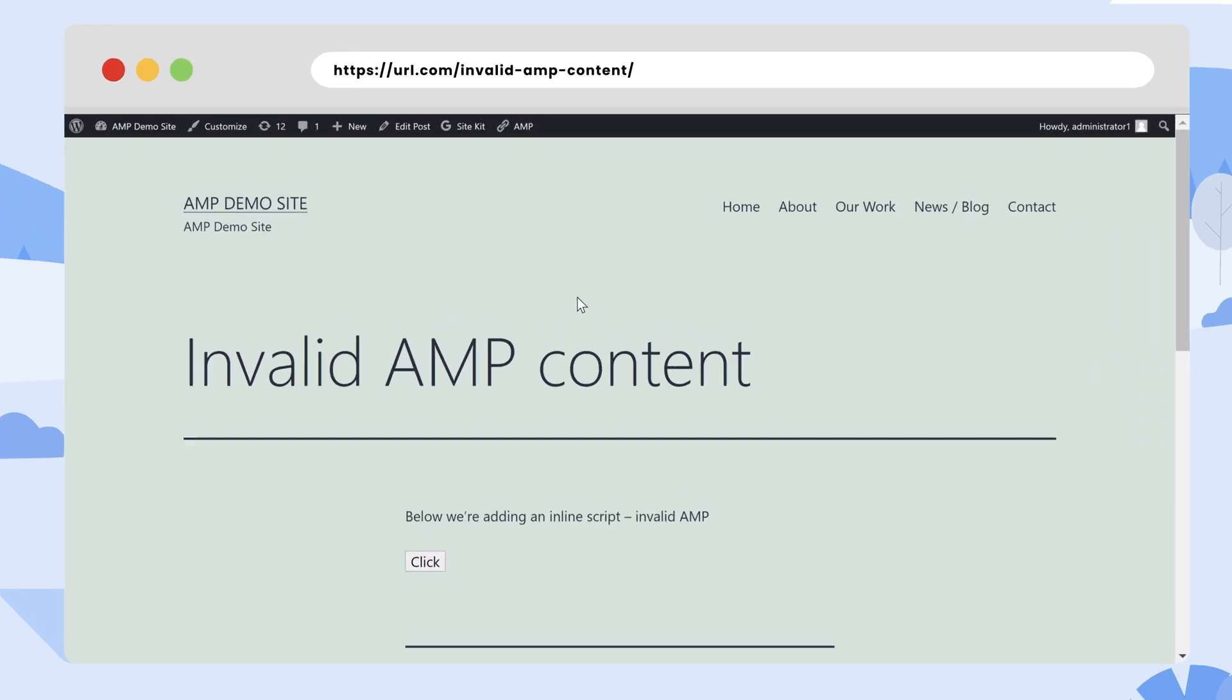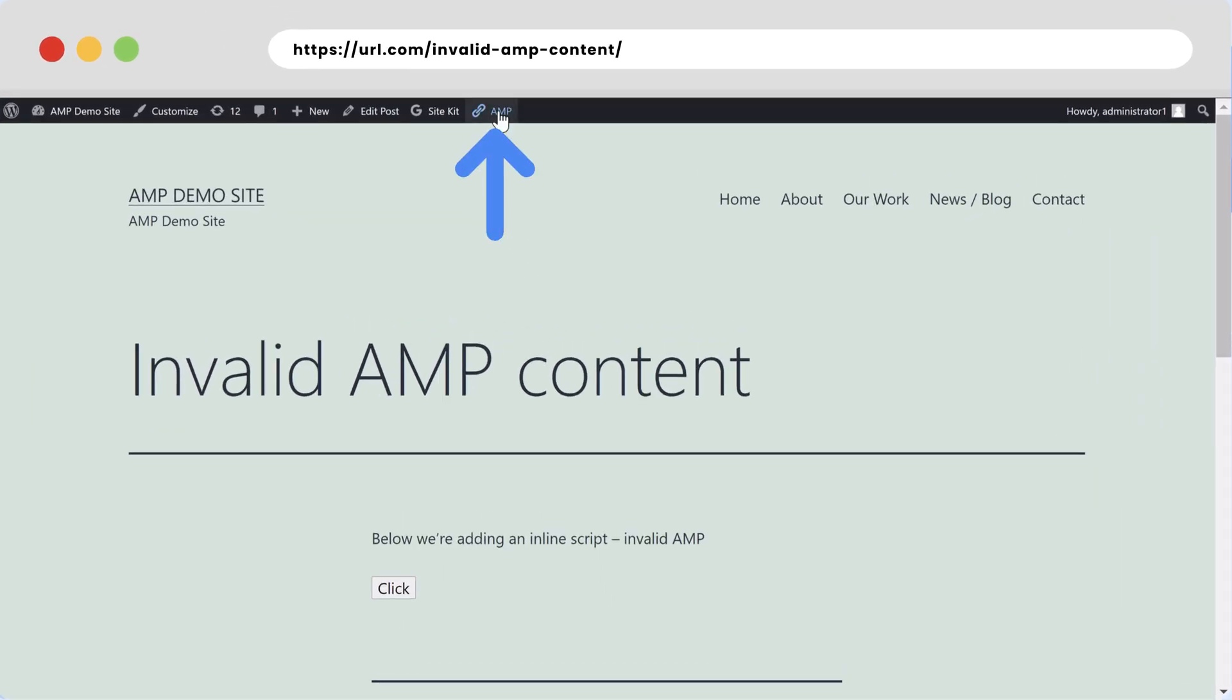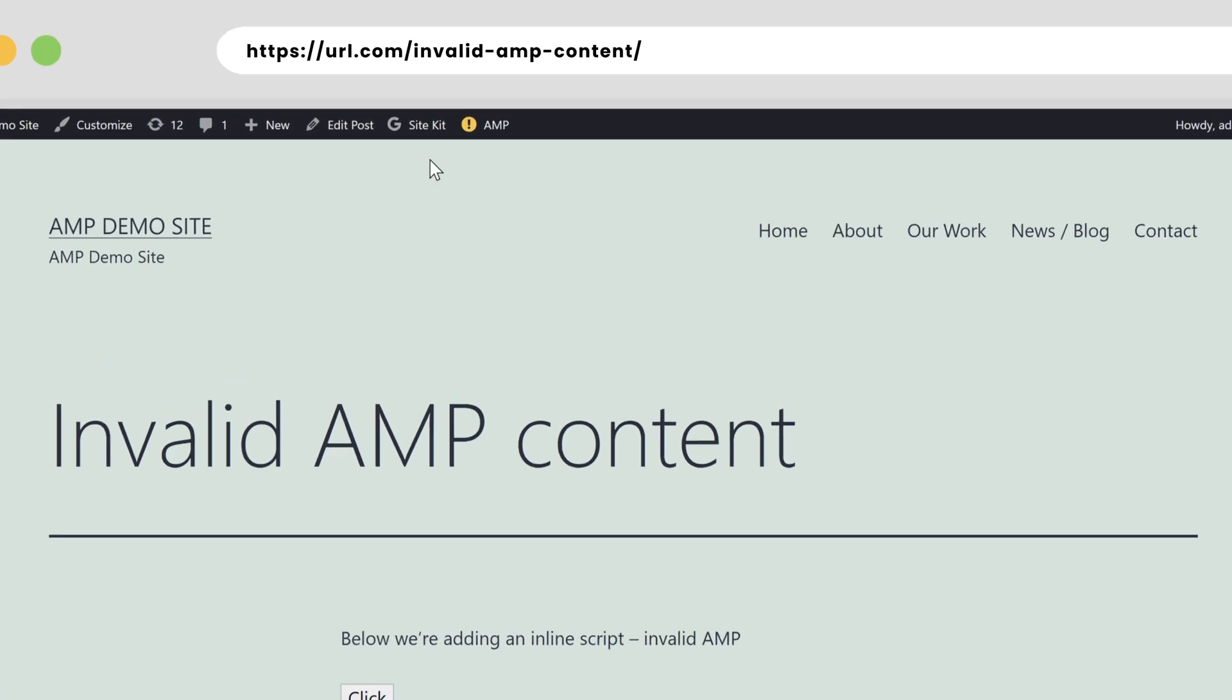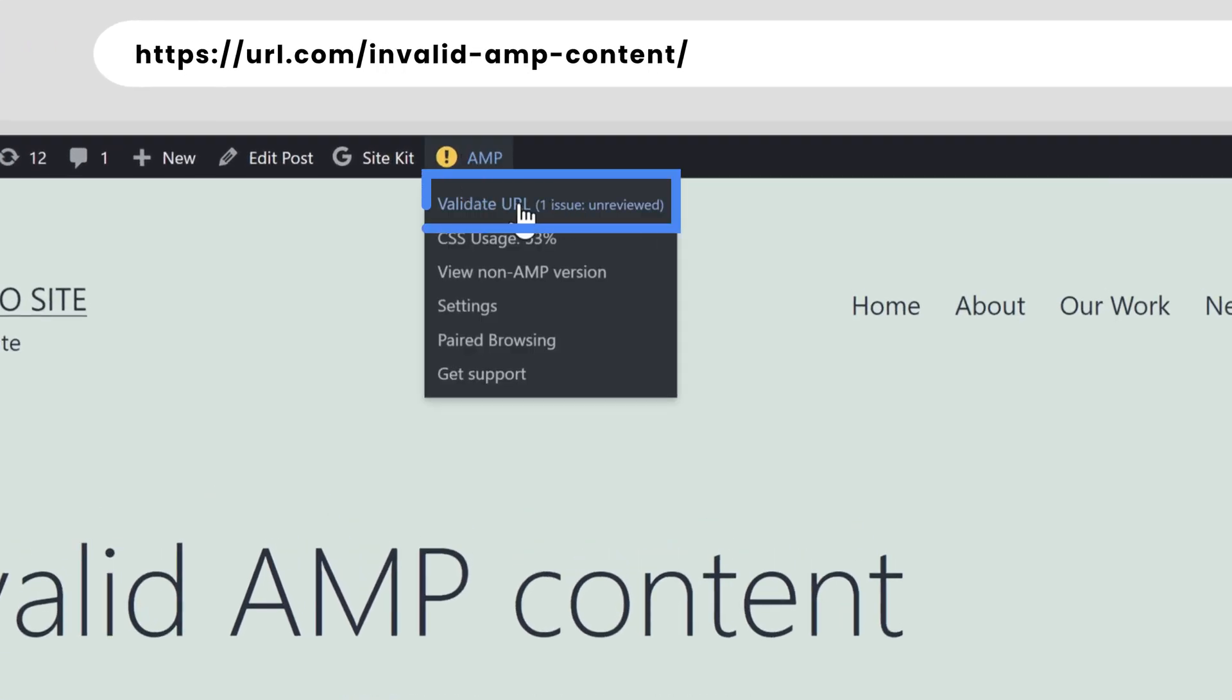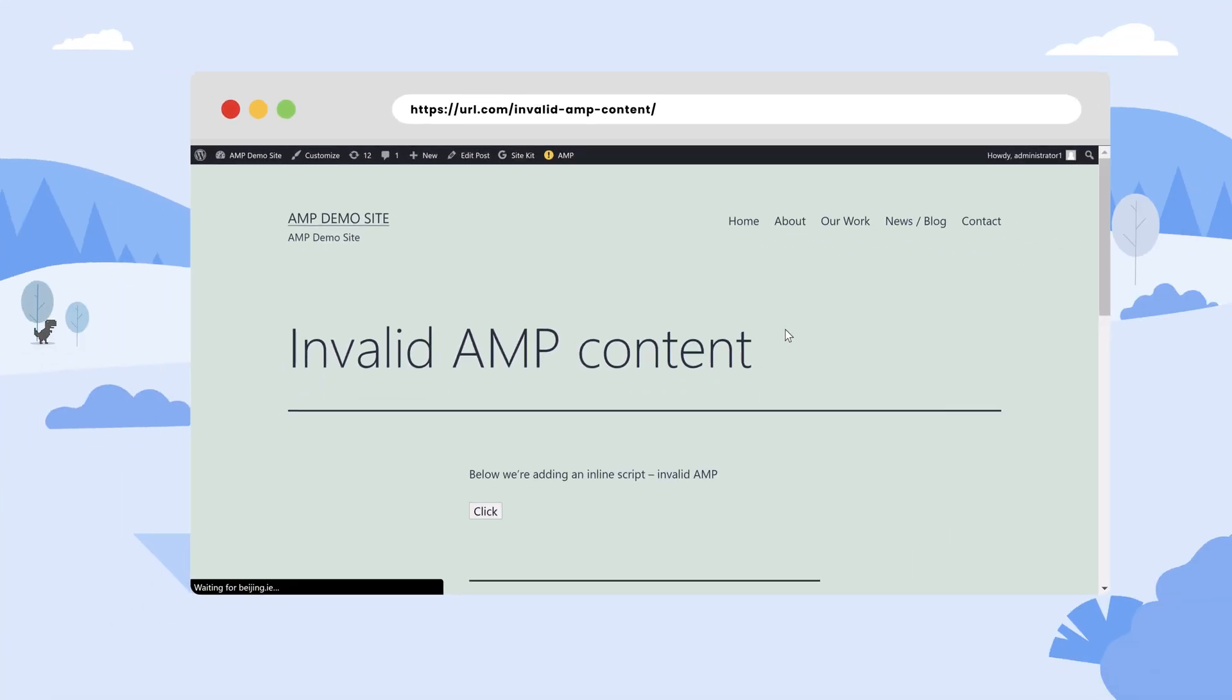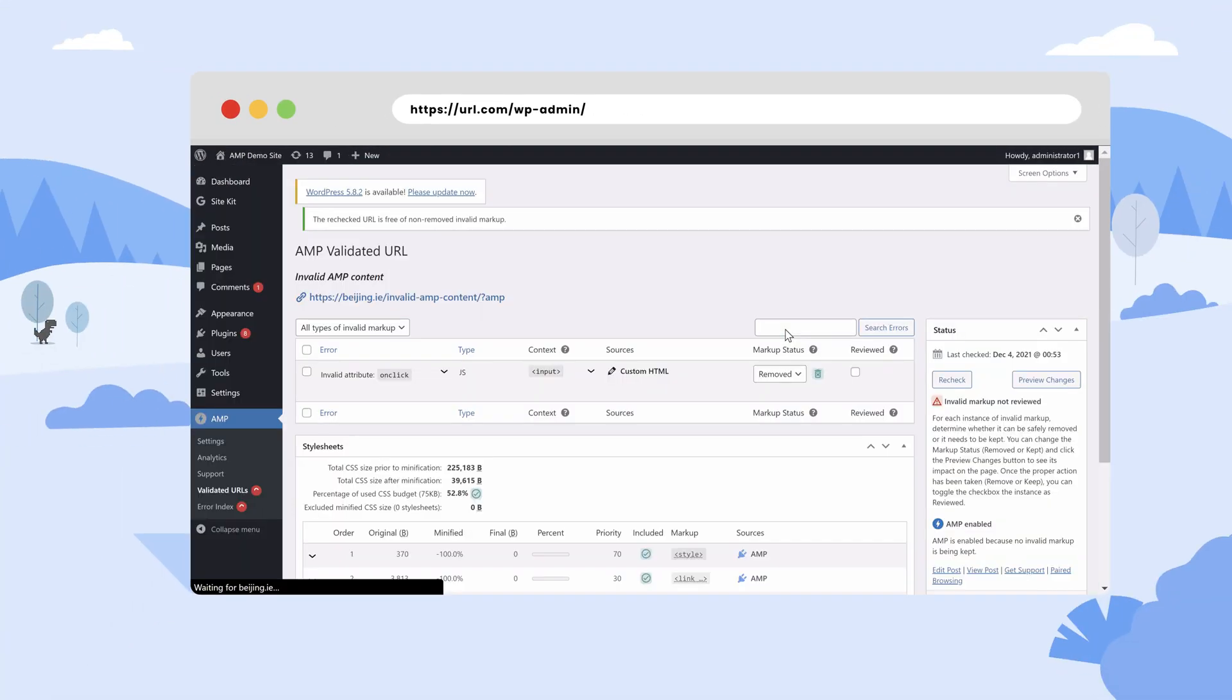If you want to keep a feature, plugin, or markup running on AMP URLs even though it results in validation error, you have the choice to do so within the plugin.